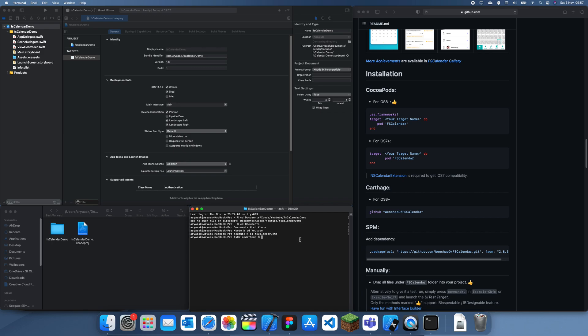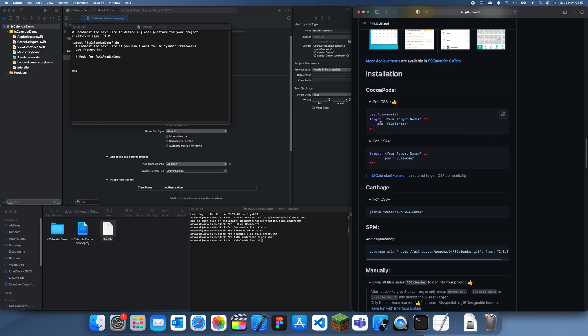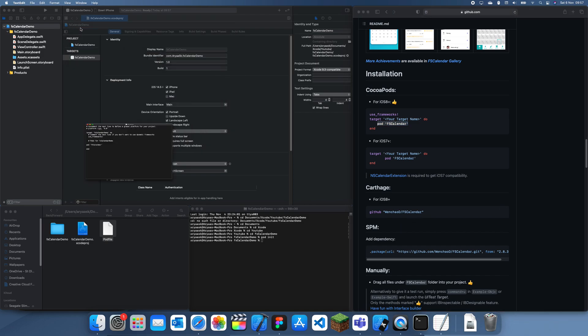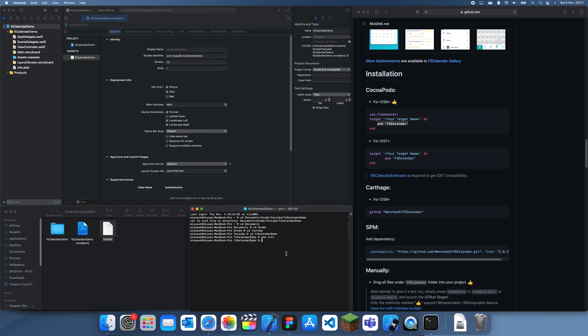So now that we're inside we create the pod file using pod init and this creates the pod file here. Now inside of this we can just go here and add the pod. In the CocoaPods installation, a lot of older things don't have the Swift Package Manager but when they do I'd recommend using it since it's a lot quicker and easier to implement.